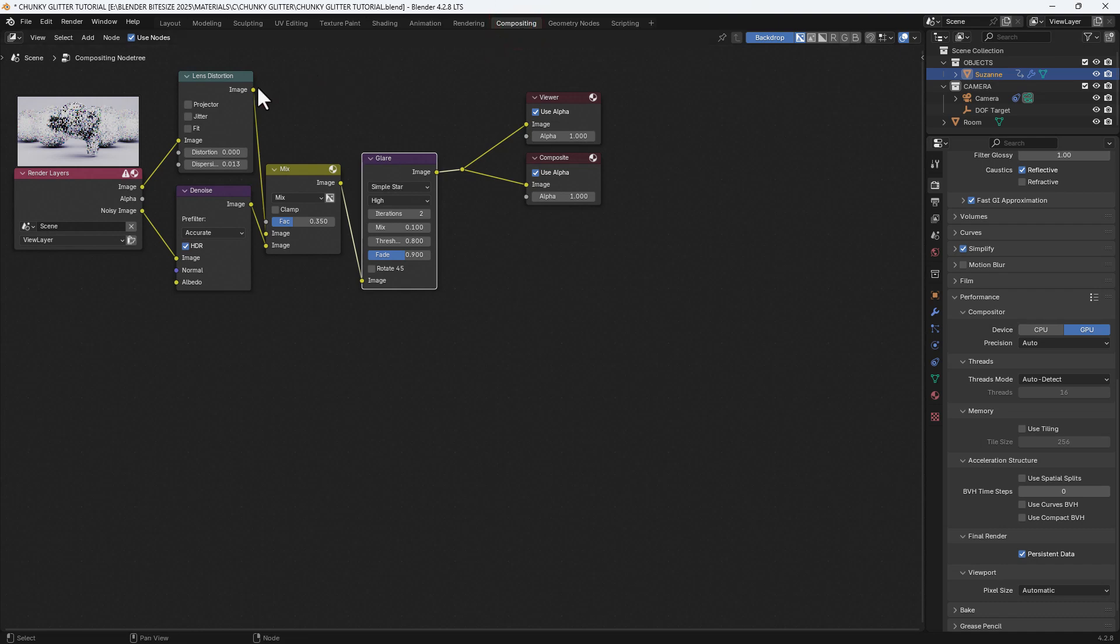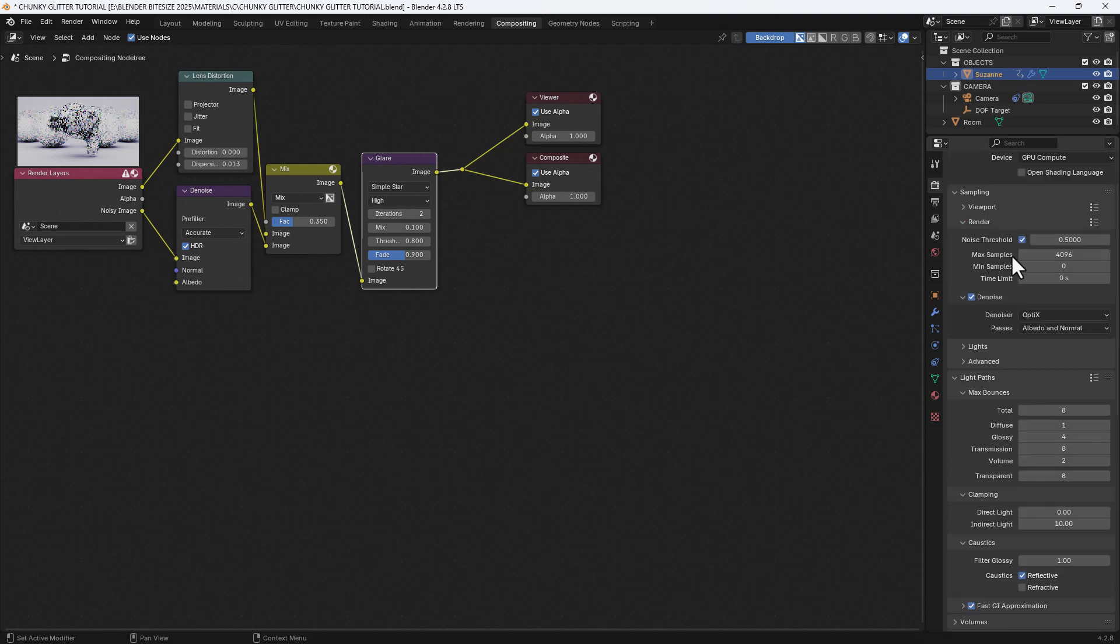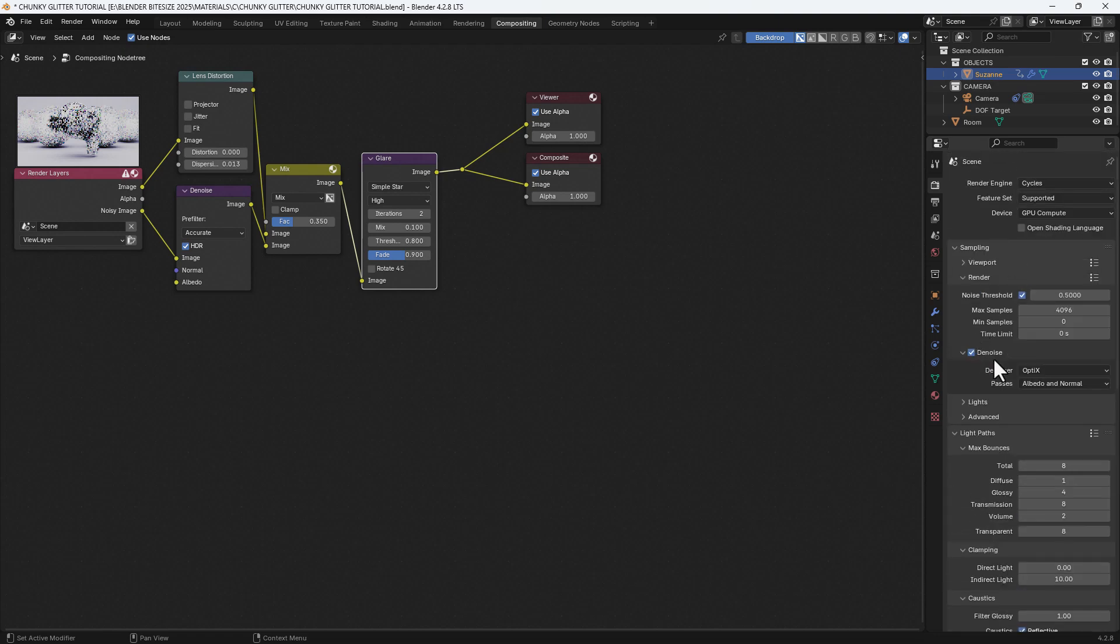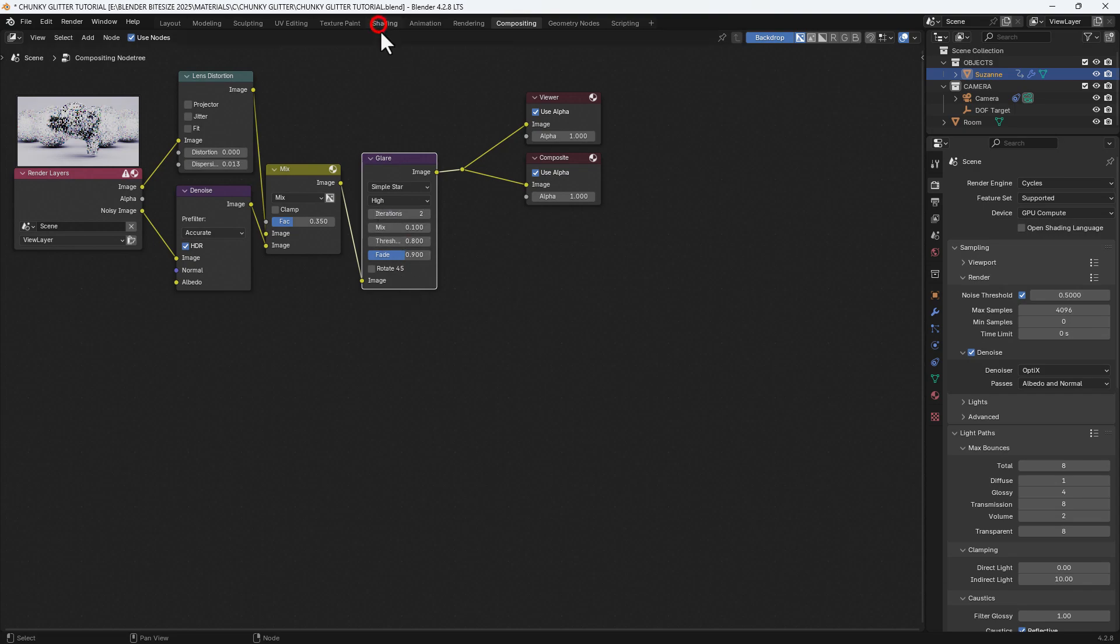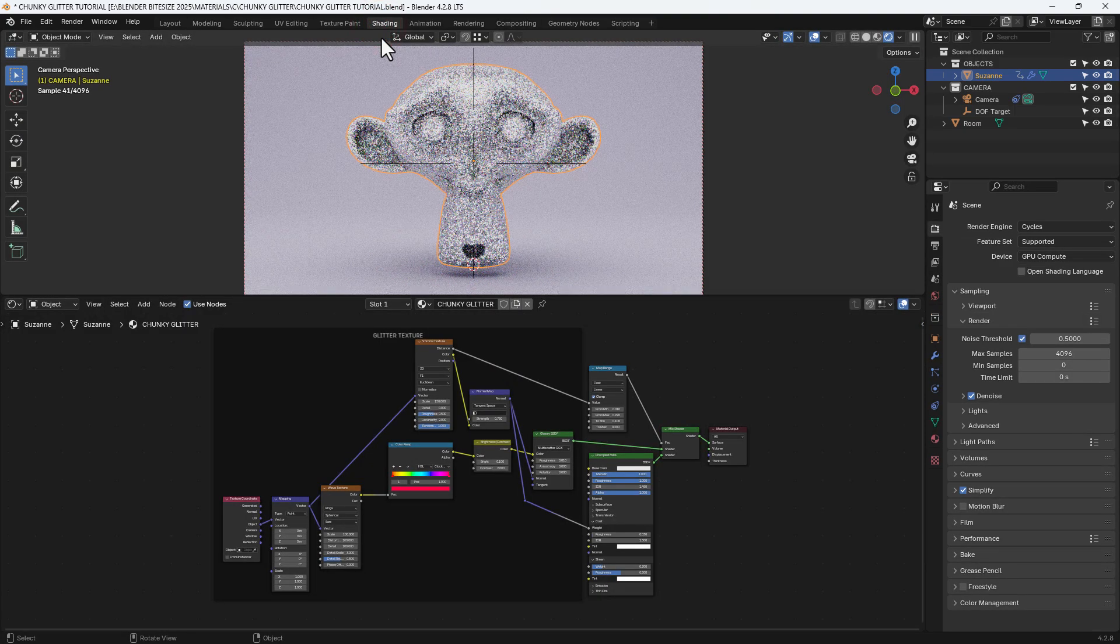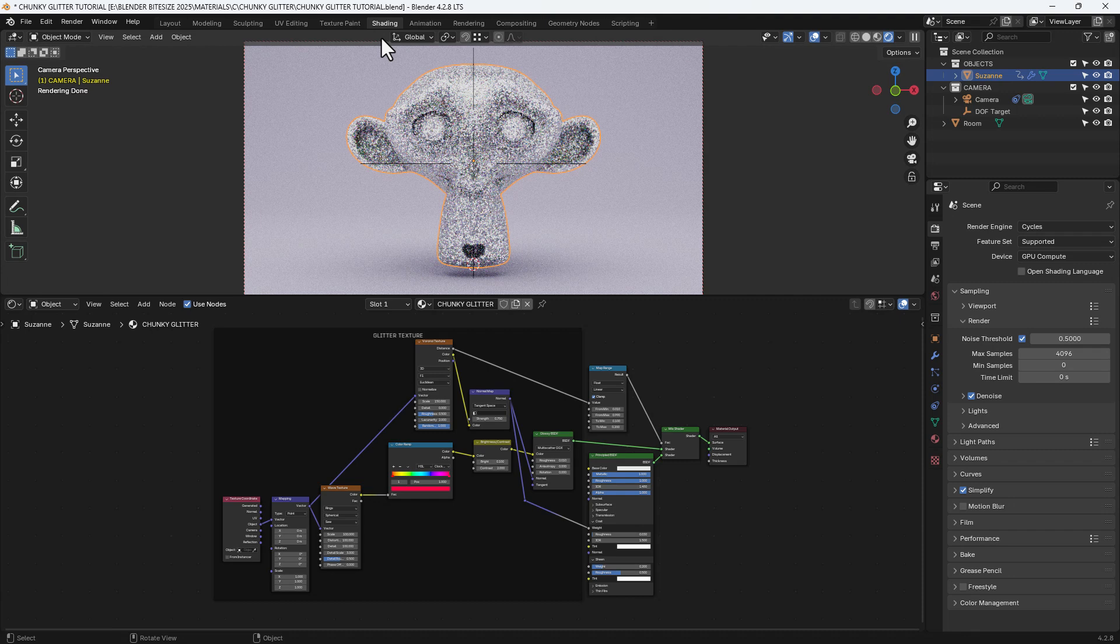Now for an extra detail in the compositing tab, I've added a little bit of lens distortion. I've added the Denoise node and also mixed those in and then run them through a glare node with the settings that you see here. That's just going to add a bit of sparkle to the final render. So let's go and do that now.